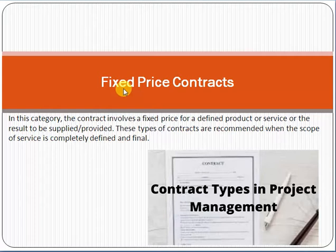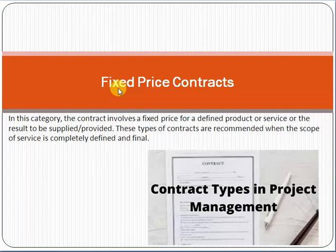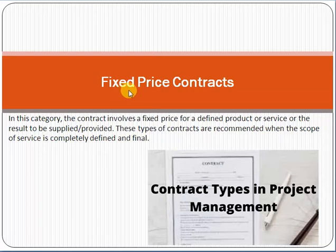Fixed price contract means that a vendor will provide you a service and you will pay, for example, 500 dollars for that. When you receive the service, product, or result, you pay a fixed fee. The timeline may vary — one, two, or three months — but the price will not change. Remember, in this type of contract the seller is on risk, not the buyer, because if time increases, the seller bears that risk.